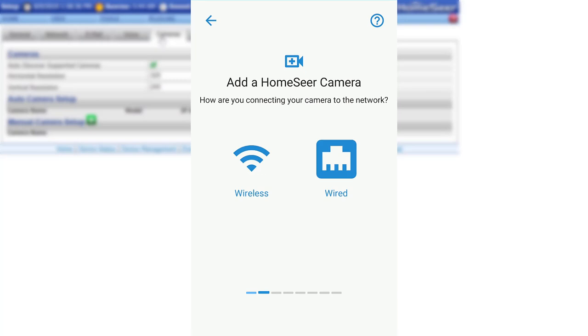The HomeSeer Outdoor Camera can work on either Ethernet or Wi-Fi. Today, I will be going over both methods, starting with the Wi-Fi setup.